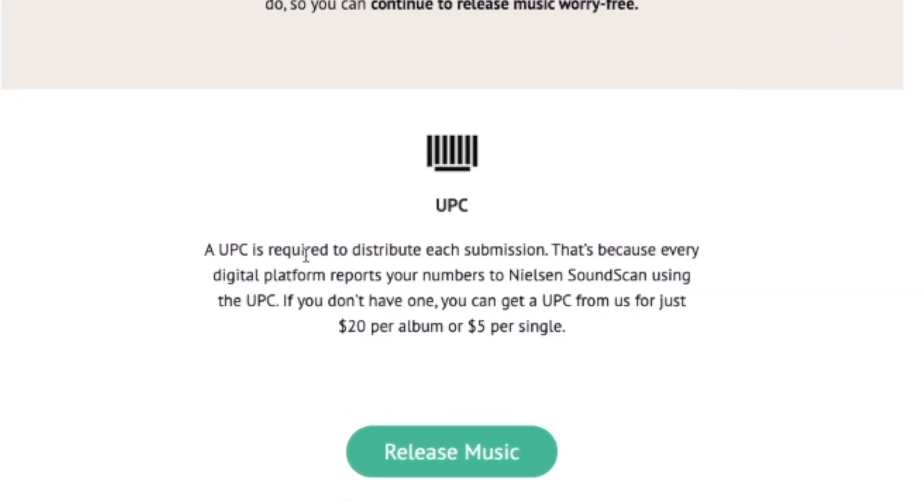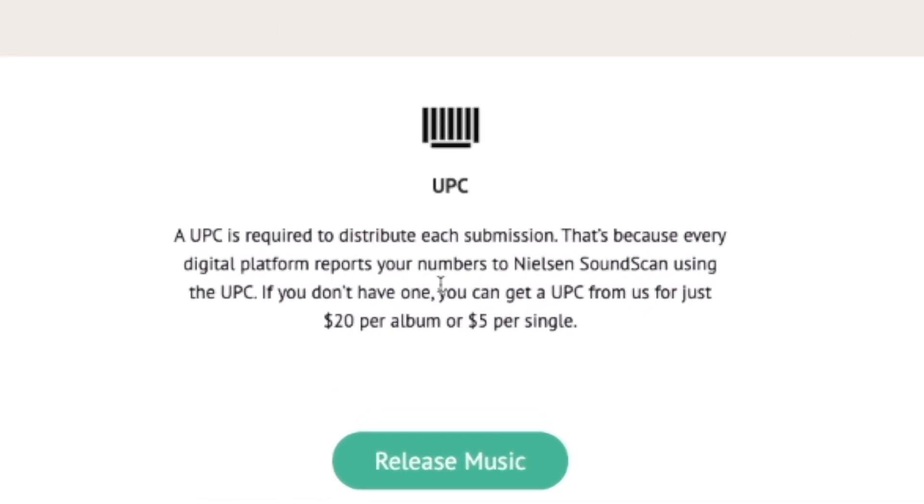Another difference is the UPC code. CD Baby requires one for every release and charges $20 per album or $5 per single. With TuneCore, the UPC is never really even mentioned because it's included in what you're already paying. So that $10 a year for a TuneCore single — keeping 100% of royalties — has the UPC code baked in.